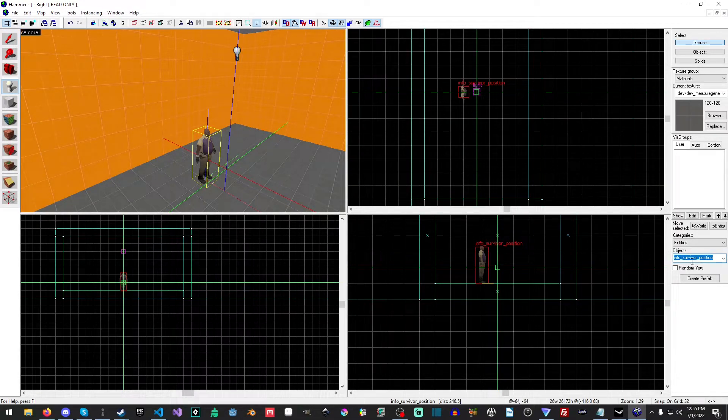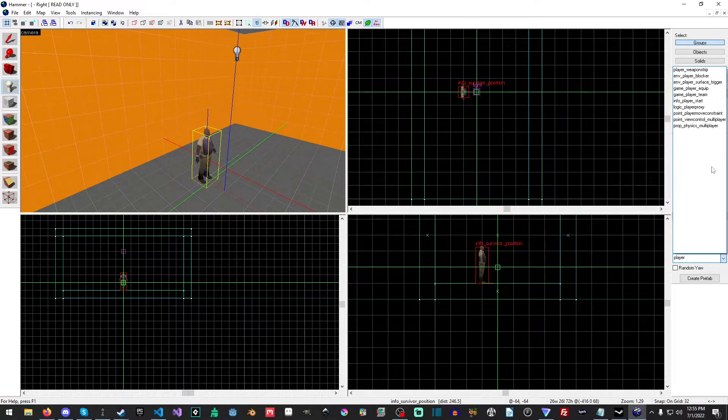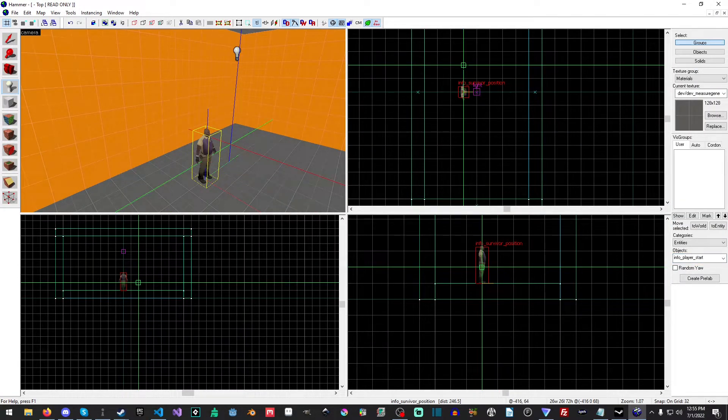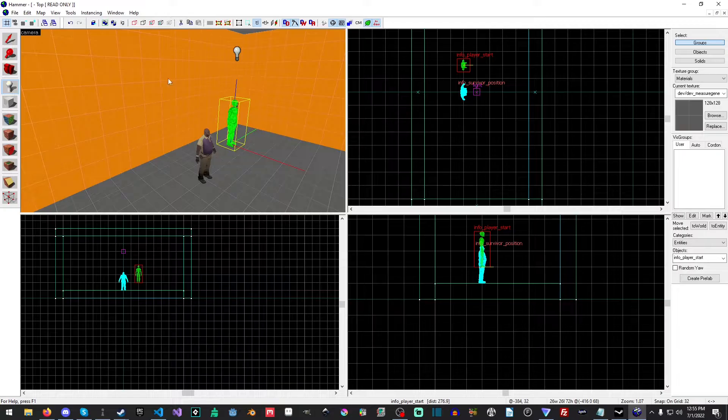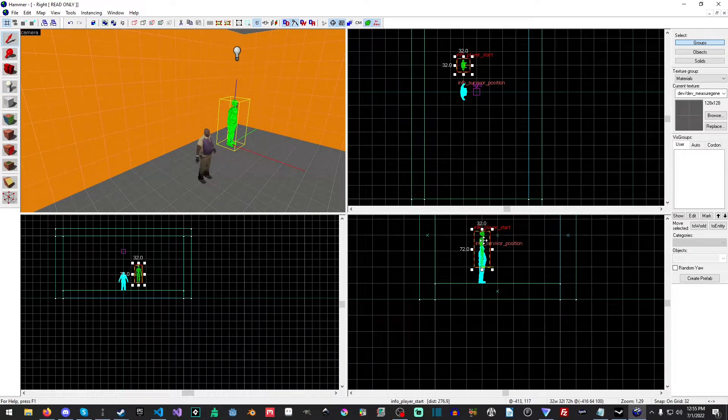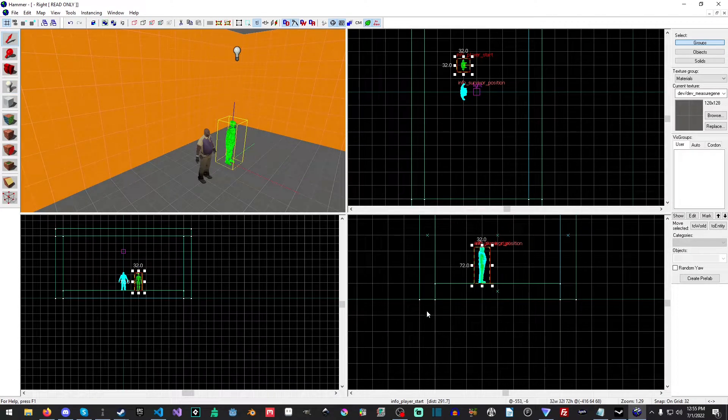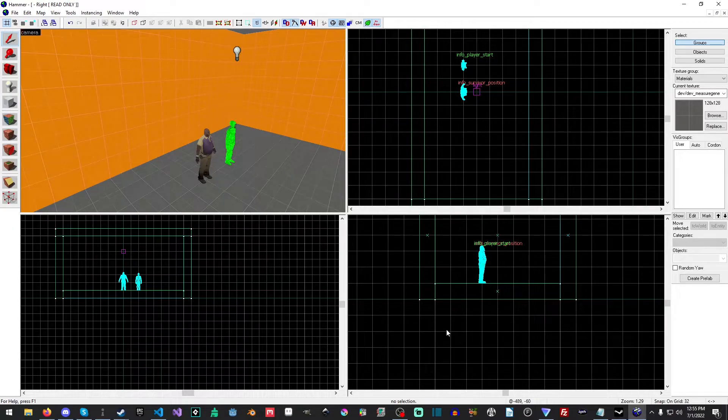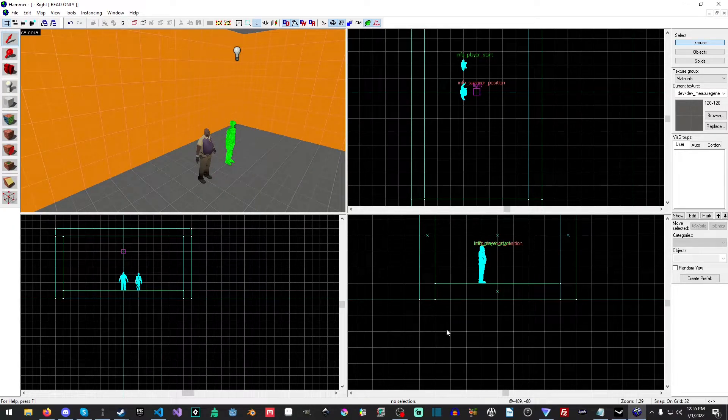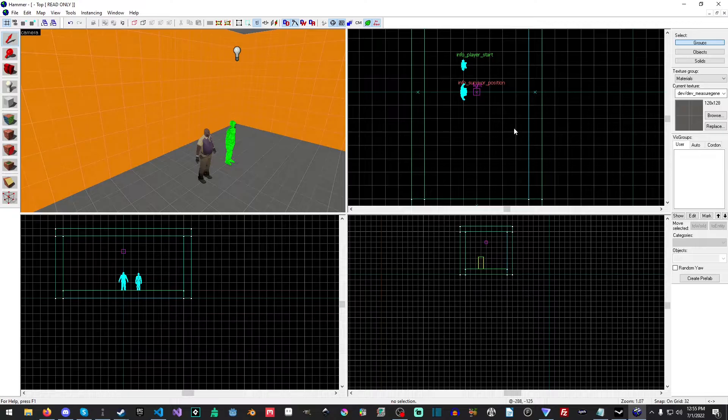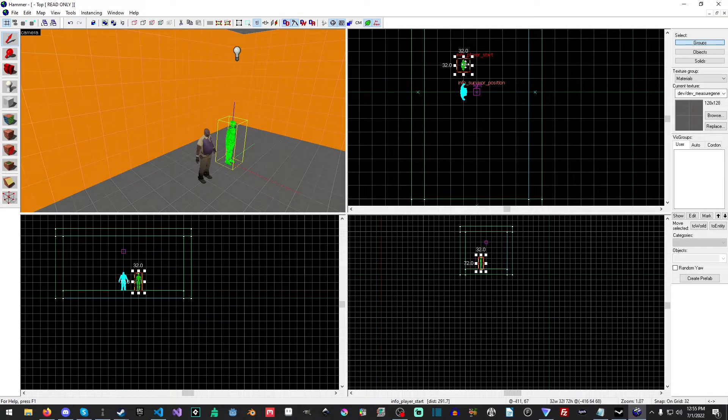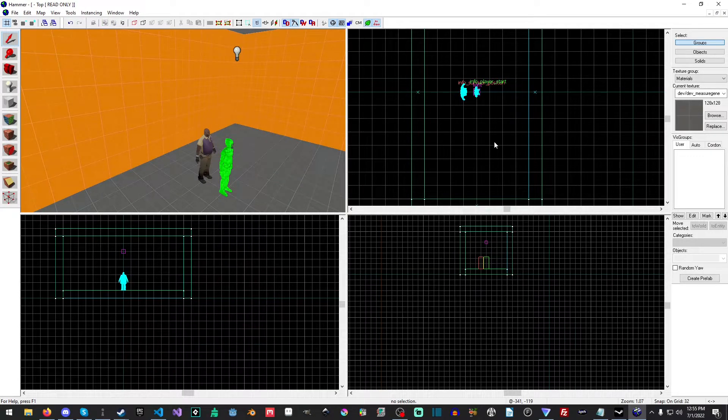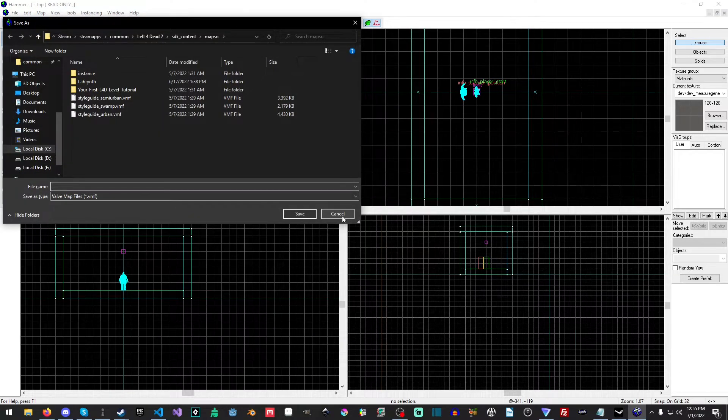Now the other thing we need, and we should be able to find it if we just search for player is we want info player start. Now effectively what this does is this tells, we want the player like you the person playing to start here. If you don't have this, it will try to start it somewhere else. This is just necessary just for this. And you can put it anywhere you like. Now the next thing we're going to do is we're going to save.